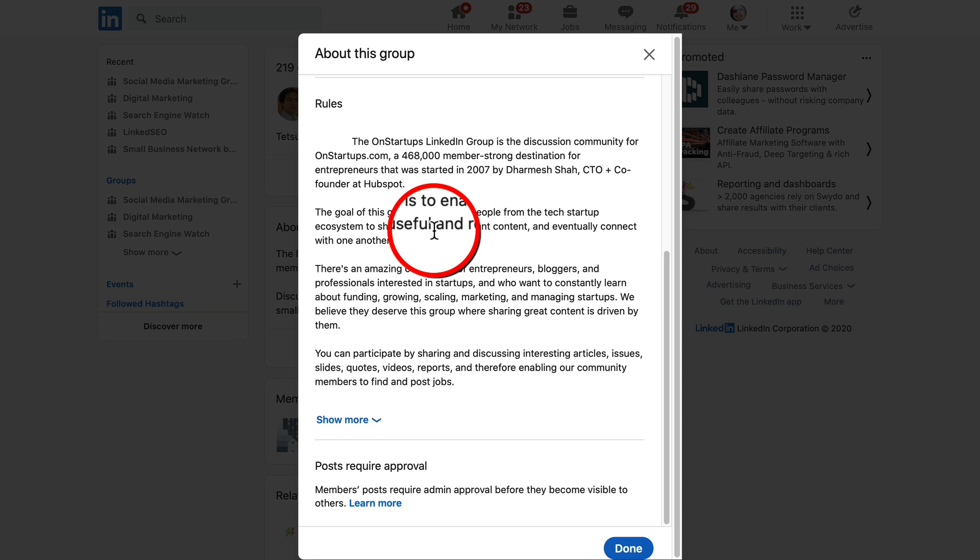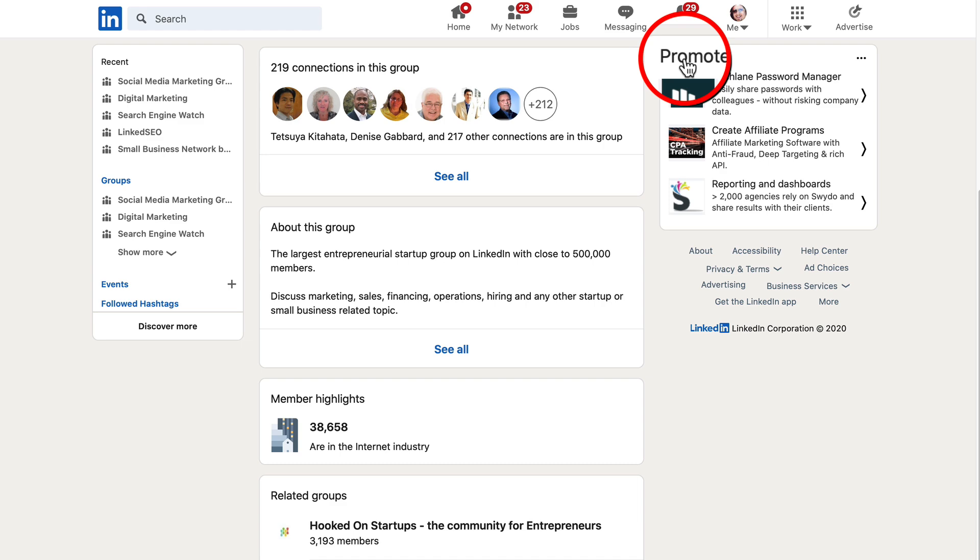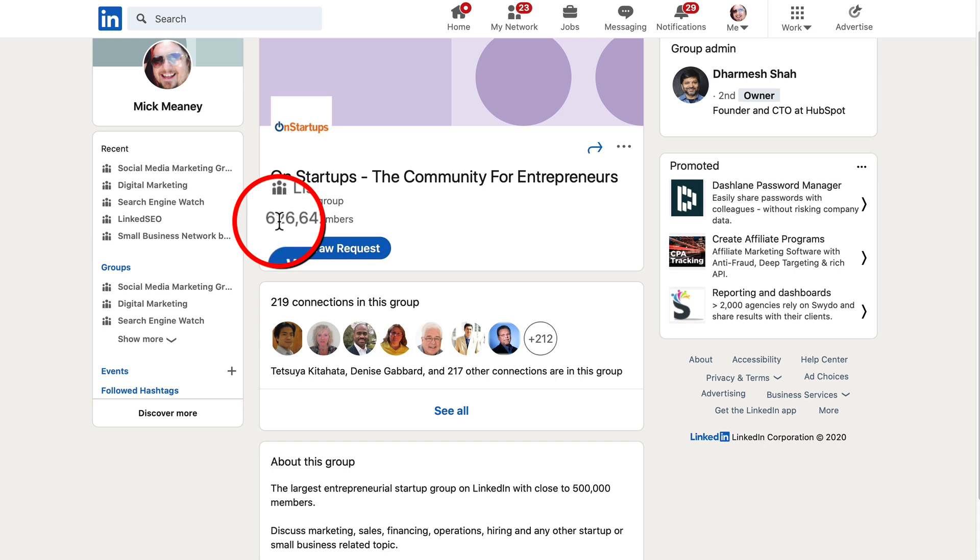Down here, it also says that you can participate by sharing and discussing interesting articles, issues, slides, quotes, videos, reports, basically your content. So it does require approval. I'm still waiting for approval on my account, but I just thought I had to share it with you because look at that 600,000 members.